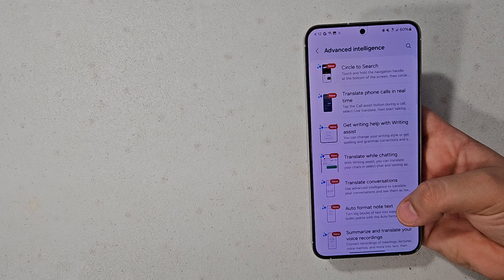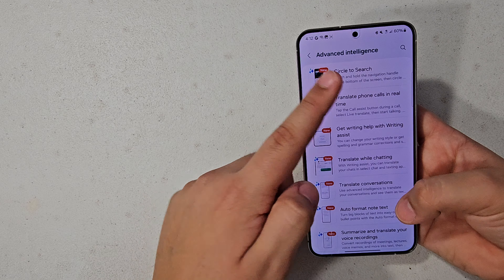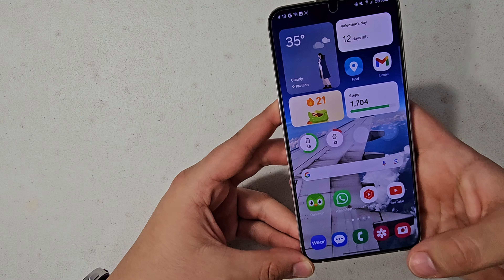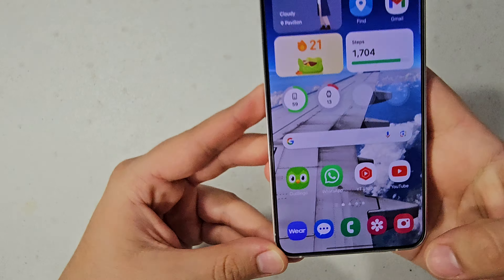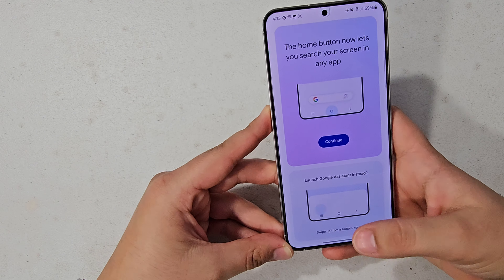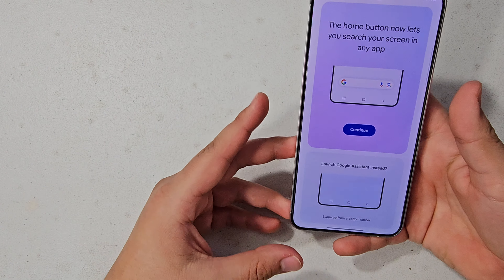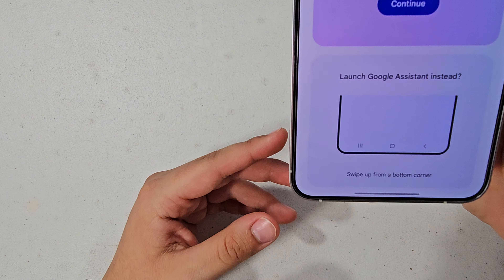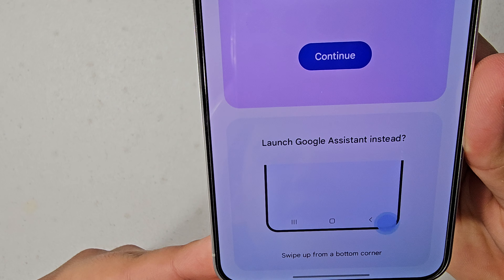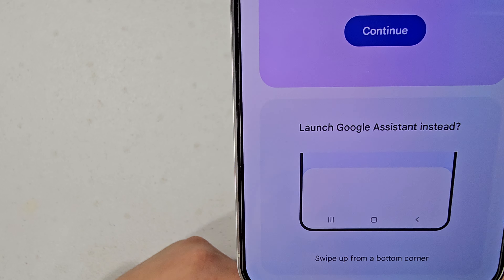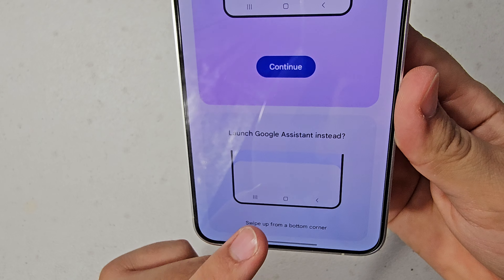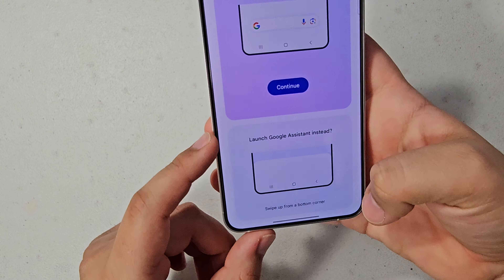I'm going to break down every single thing, starting with the new Circle to Search. The Circle to Search feature basically works by pressing down on your navigation bar, and it gives you these options right here.